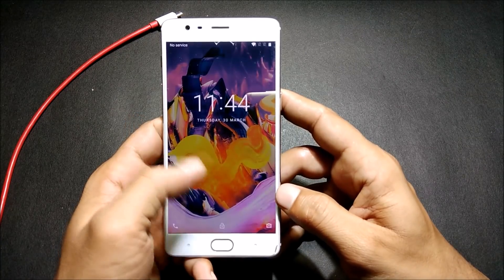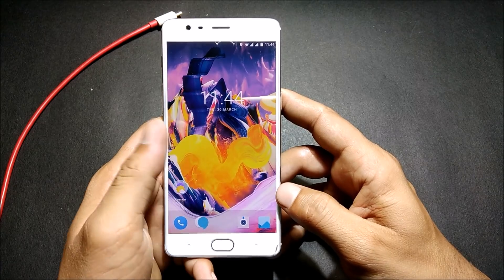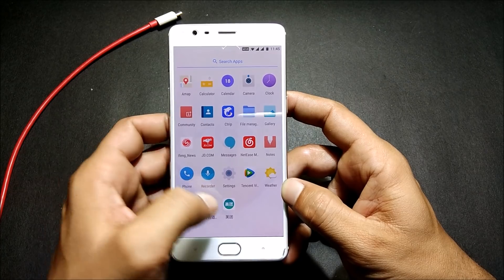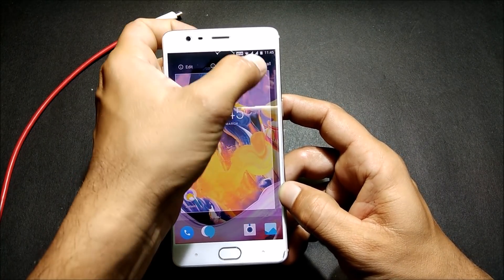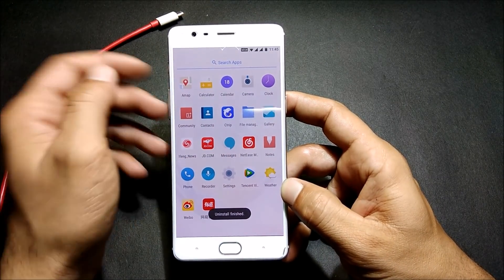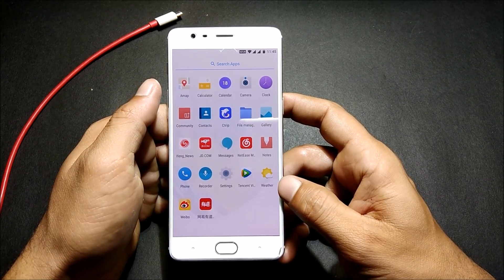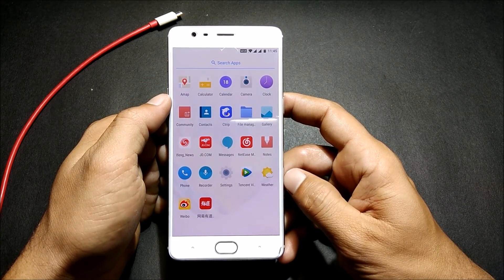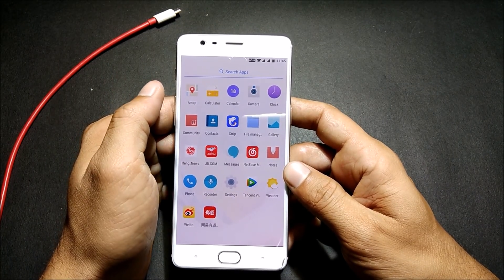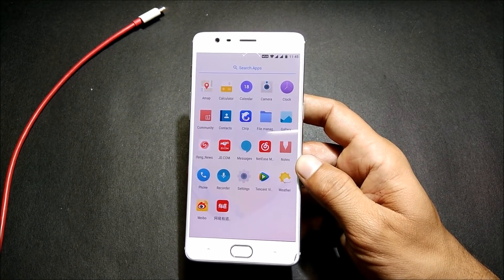Now your device boots up again. The first thing we'll do is install all the Google apps. Almost all the Chinese apps have been removed. You can hold on these remaining applications to uninstall them, or you can go directly to settings. Now we'll install the Google Play Store — for that you need a few files. After downloading, place them to internal memory.